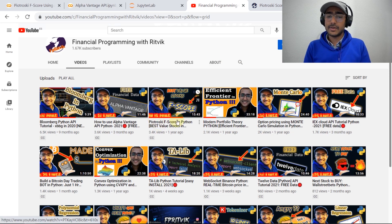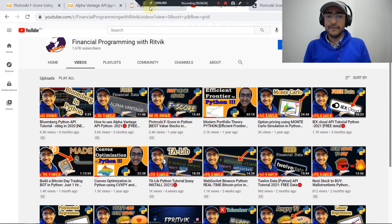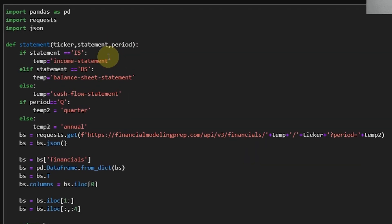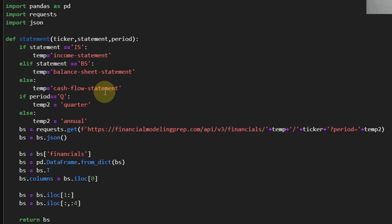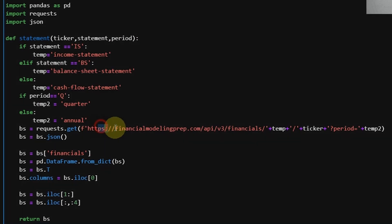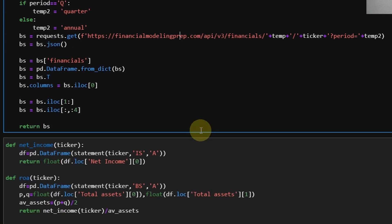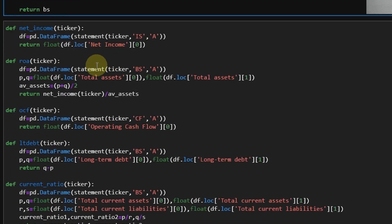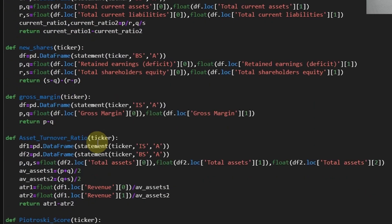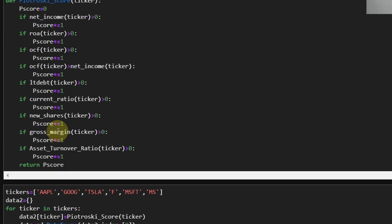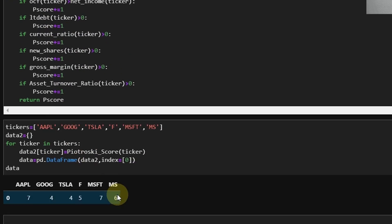I mentioned the Investopedia reference in the description box. Let me first show you the code from the previous Piotroski F-Score video. You can see that I used the Financial Modeling Prep API to extract financial data, then used some basic functions that I'll be reusing in this video, and finally calculated the Piotroski F-Score.